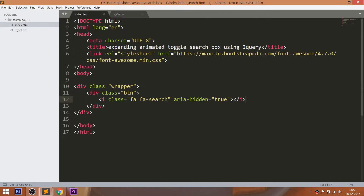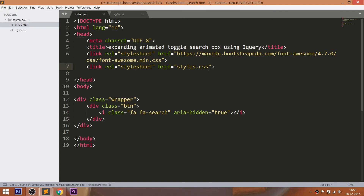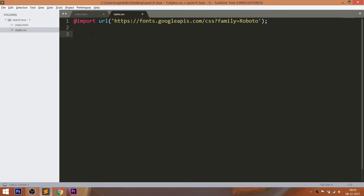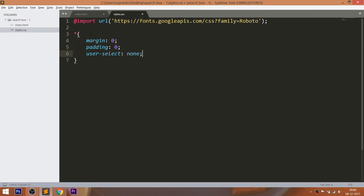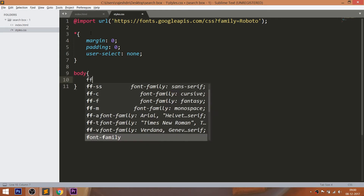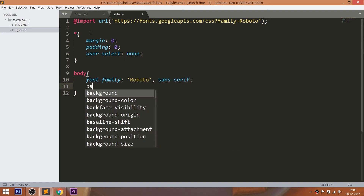Now let's get started with CSS, by including its link in the head section of the HTML document. For this demo, I'm using the Roboto font family. Now start writing the CSS by setting the margin and padding values of all default HTML elements to 0. Use the user-select property to prevent the user from selecting and copying text on the page. Set the font family, background color, and color to the body.